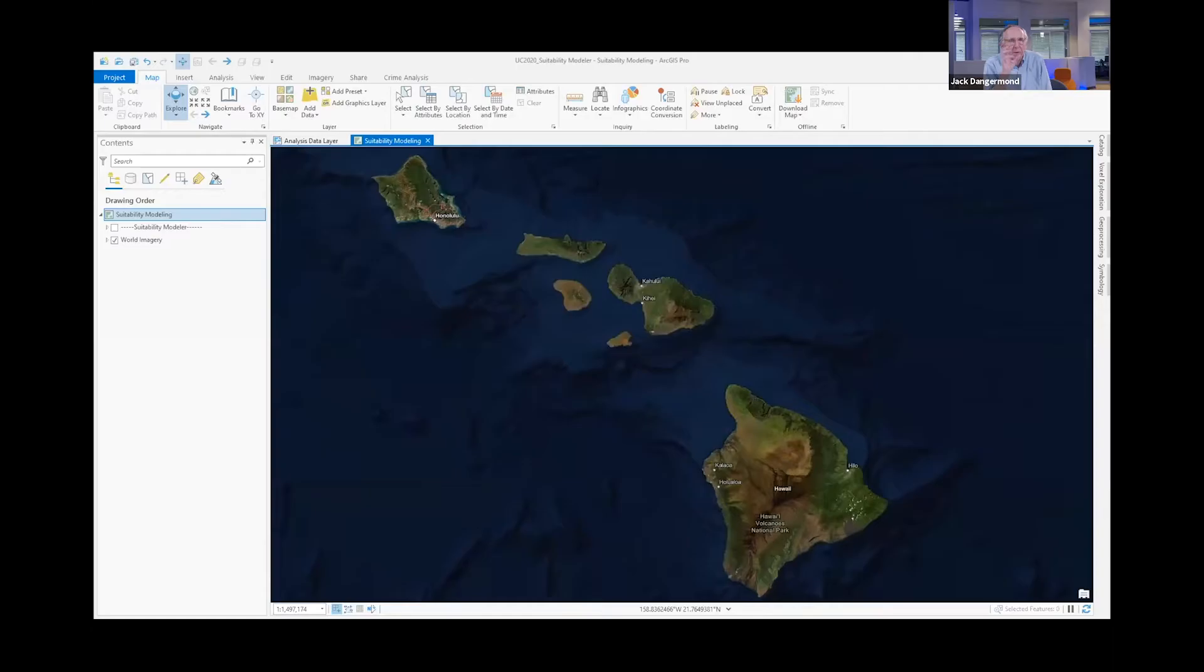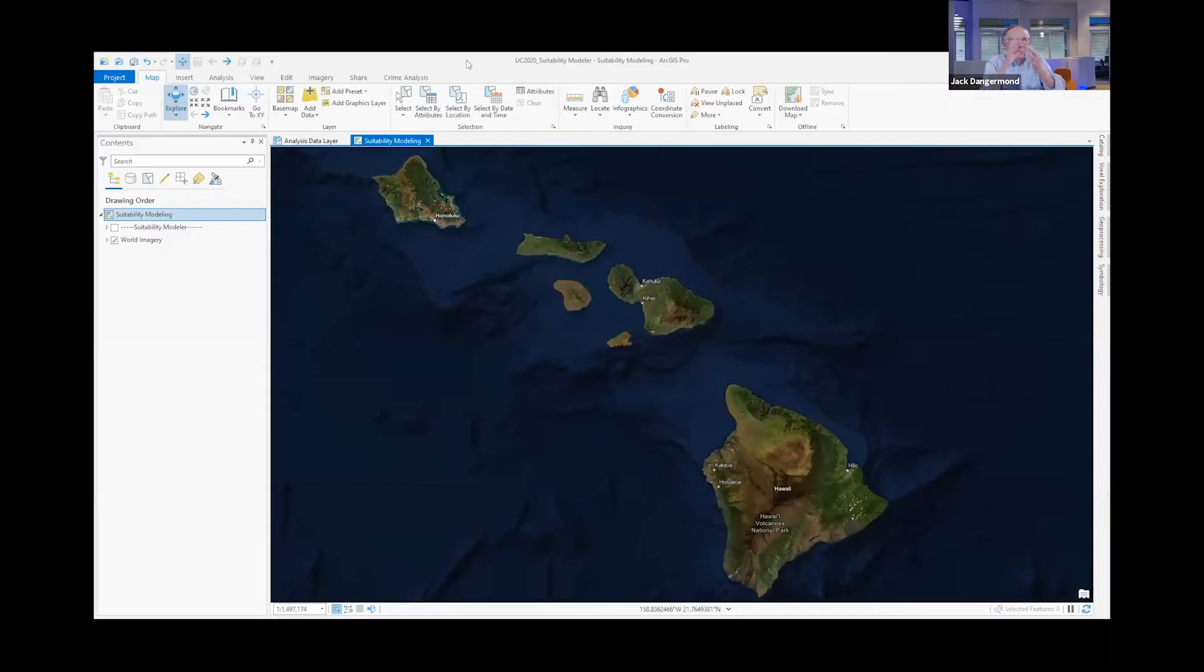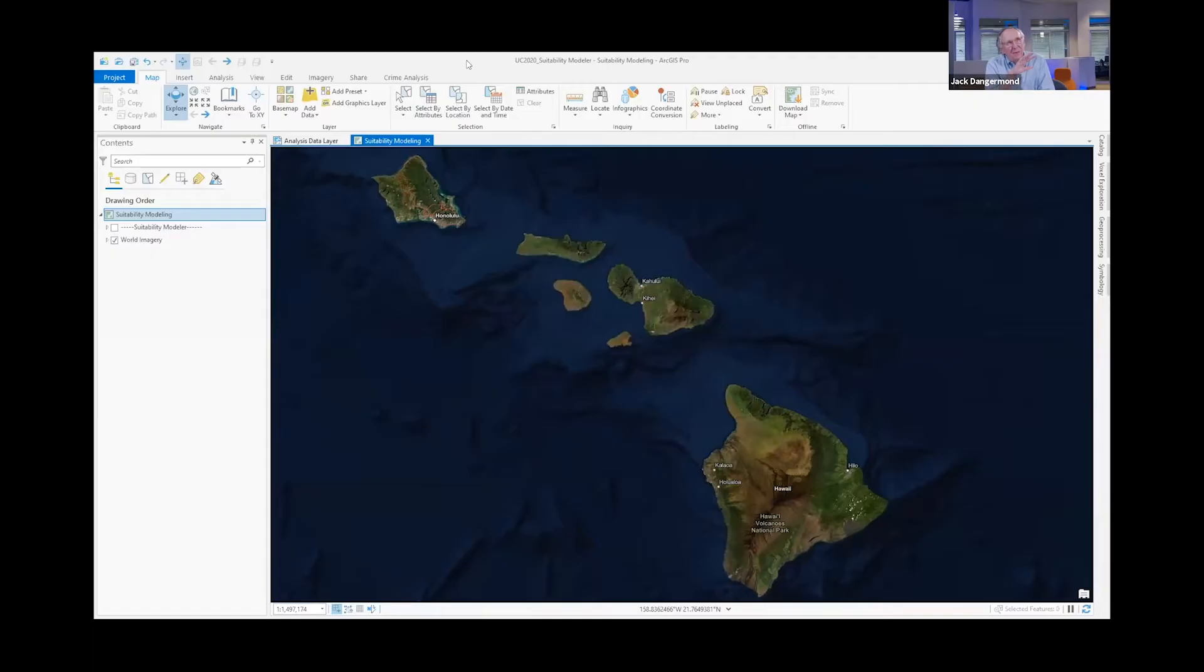The suitability modeling tool that we've been building in ArcGIS Pro. Suitability modeling, that is really raster weighted overlay modeling, has been advancing for 50 years. And so this is one of our latest applications that make it very simple. Yoon, you want to take it and show them.